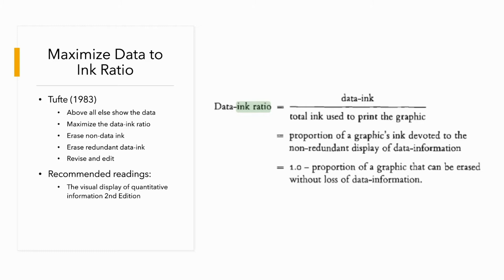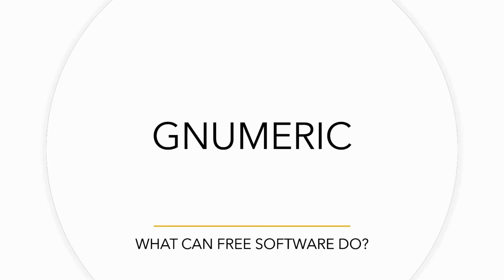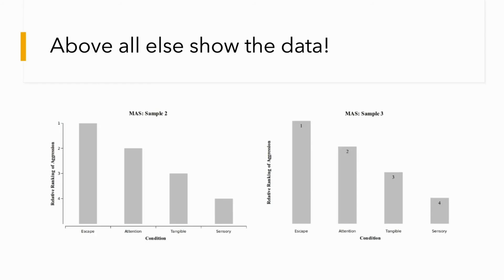Now, what can free software do for you compared to commercial software like Microsoft Excel and GraphPad Prism? Here I have Gnumeric, and it's an excellent free software for graphing and creating high-quality publication graphs. Here's an example using the MAS, the Motivation Assessment Scale. It is the same data, and the graph has just been slightly altered from one to another to show the concept of maximizing the data and minimizing the amount of ink used.